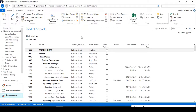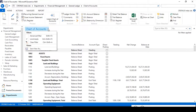To view closing entries, if you closed last year's income statement by running the Close Income Statement batch job, you can easily find your closed income statement entries using this method I am going to describe. But if you have not posted yet, you need to post first. So here we need to check with the income statement.